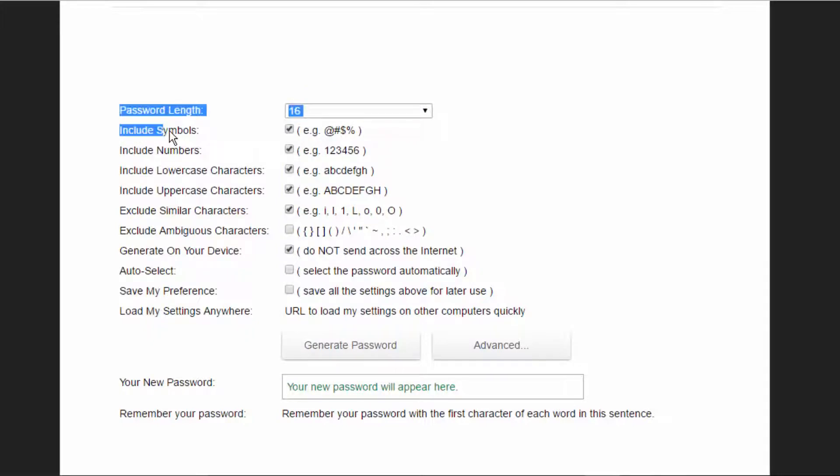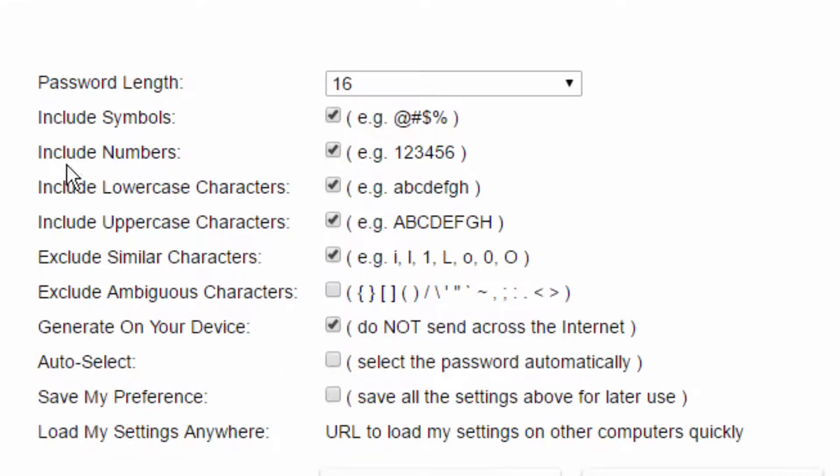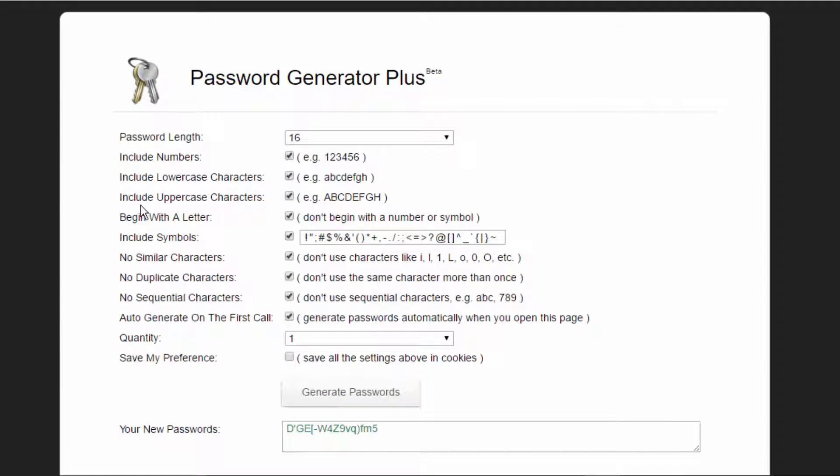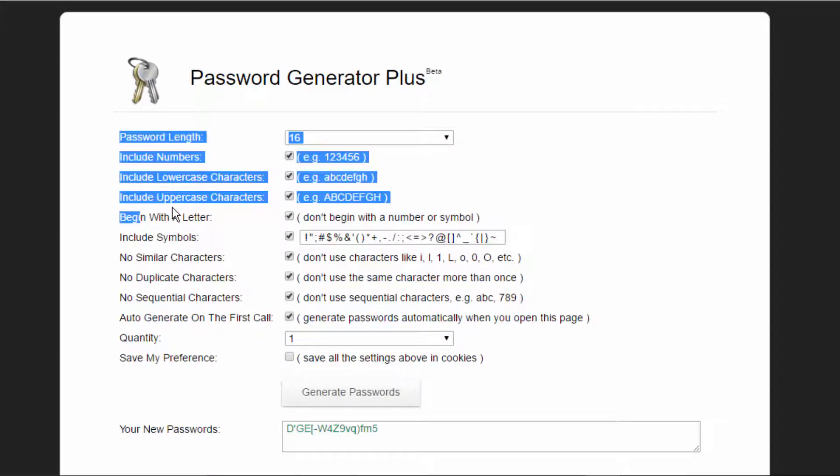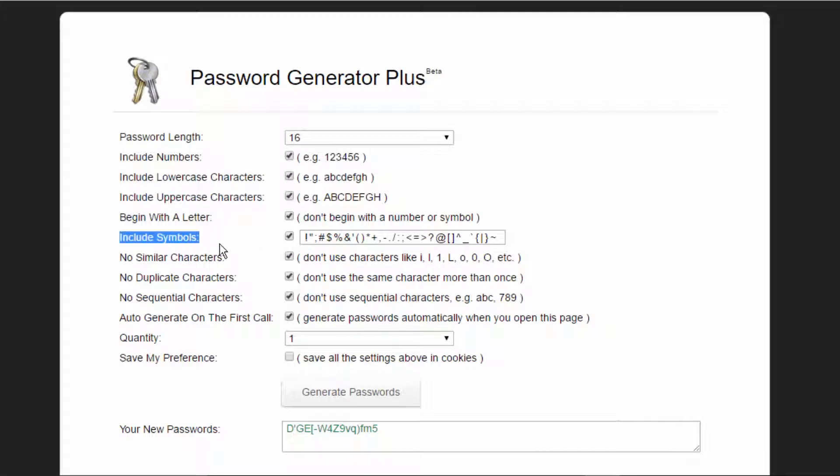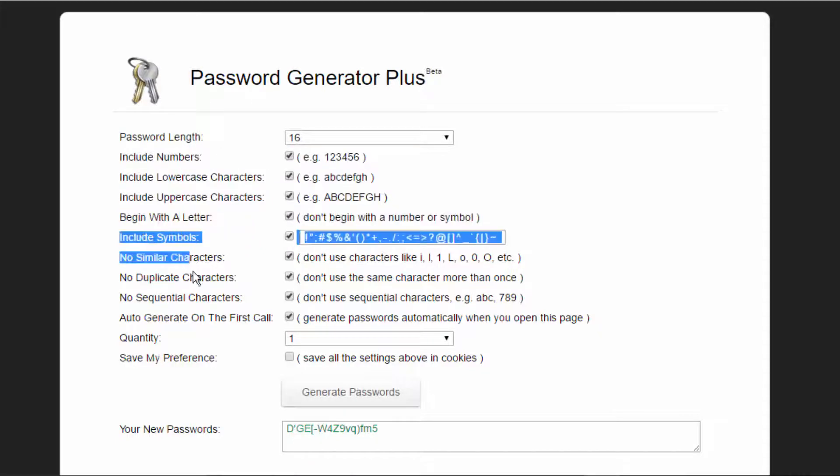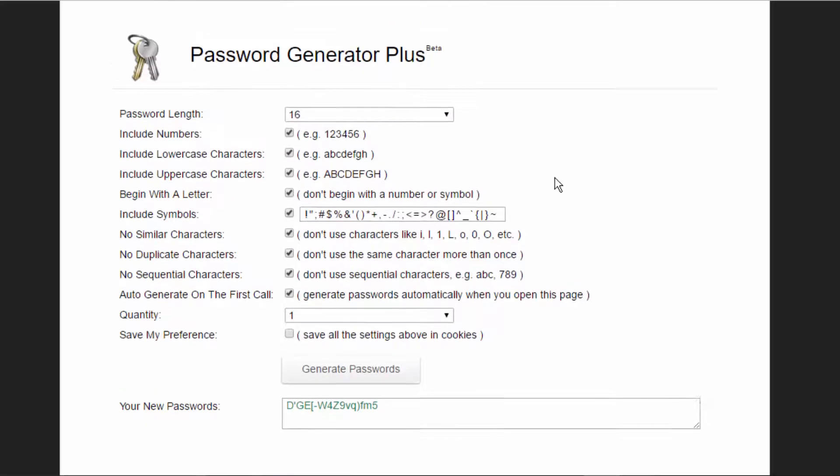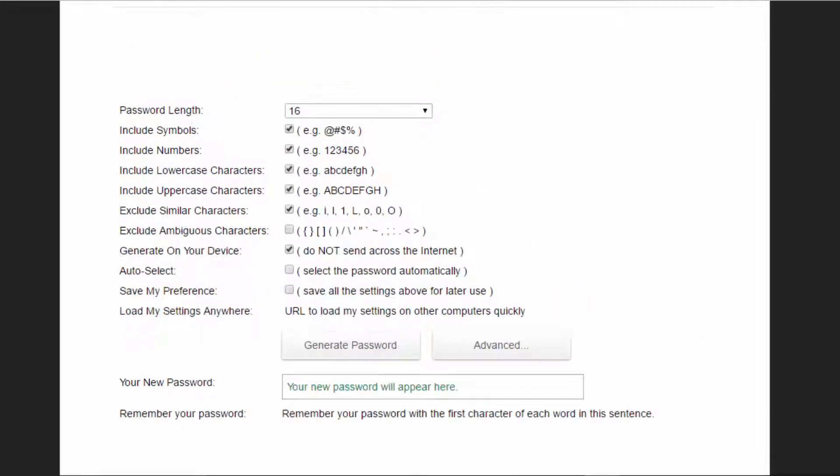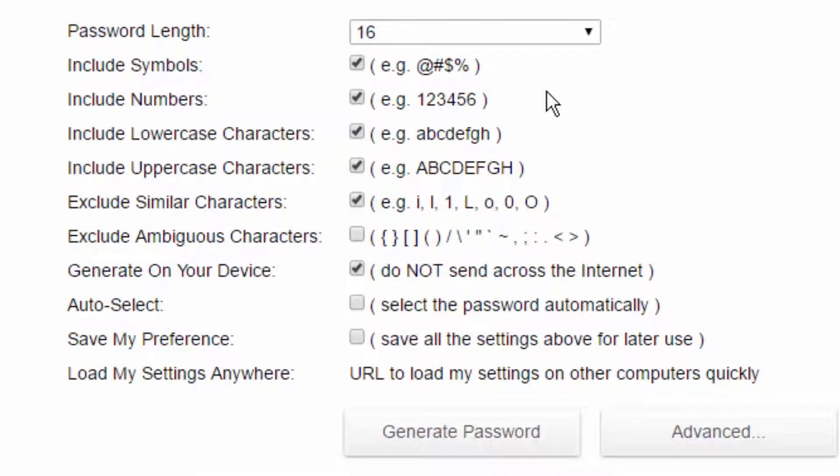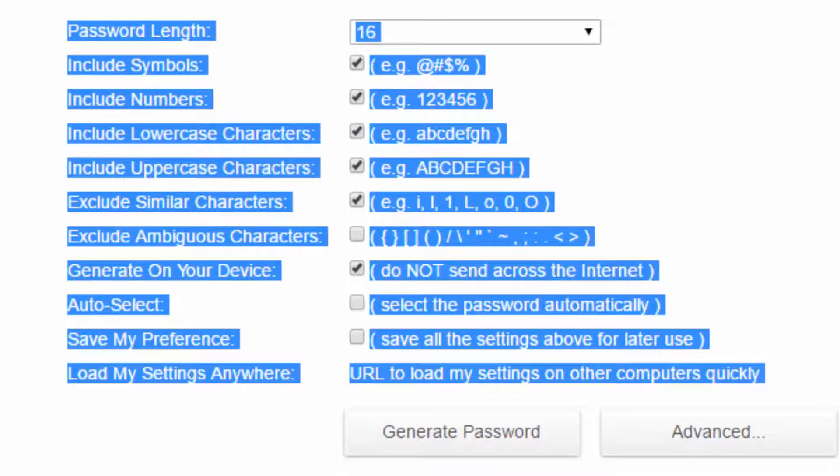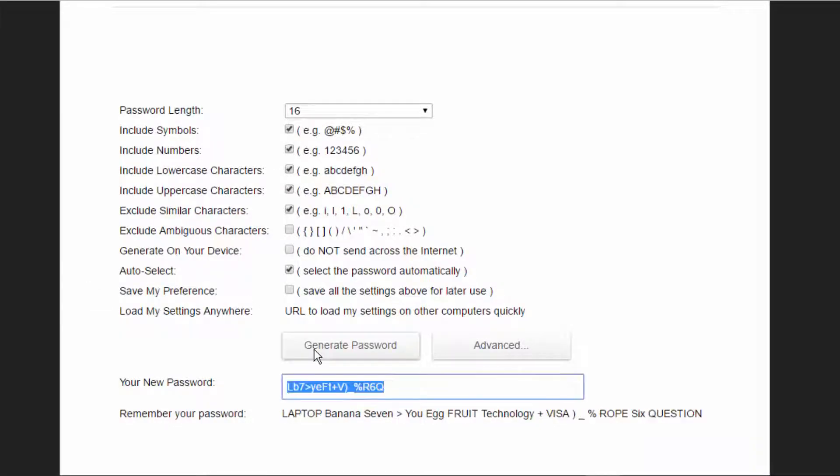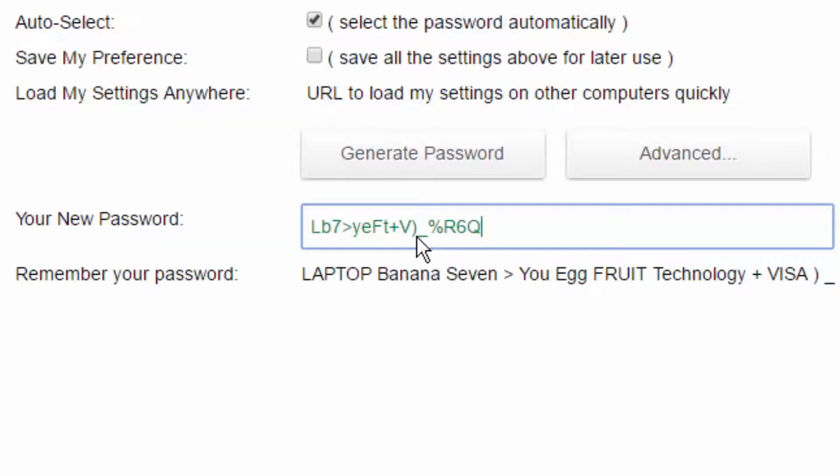Then there's like these questions if you want to customize it. Then there's Advanced, and it's like begin with a letter, don't include symbols, similar characters, duplicate... It could get really advanced, but I don't really care about that. I just care about this stuff right here. After you customize it, you just want to click Generate Password, and this will be your password.